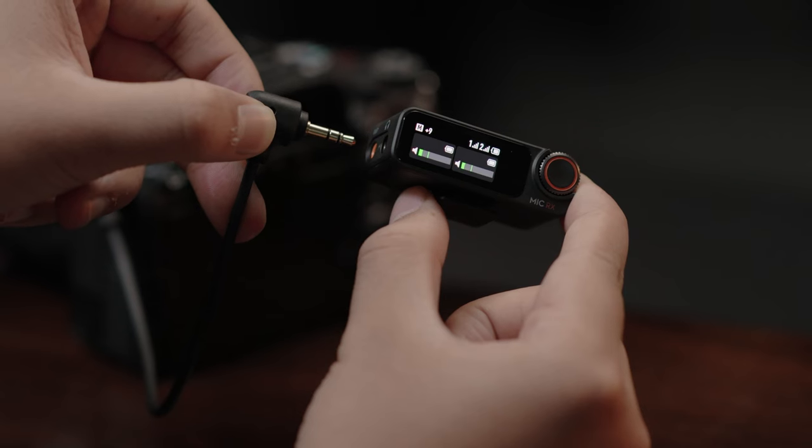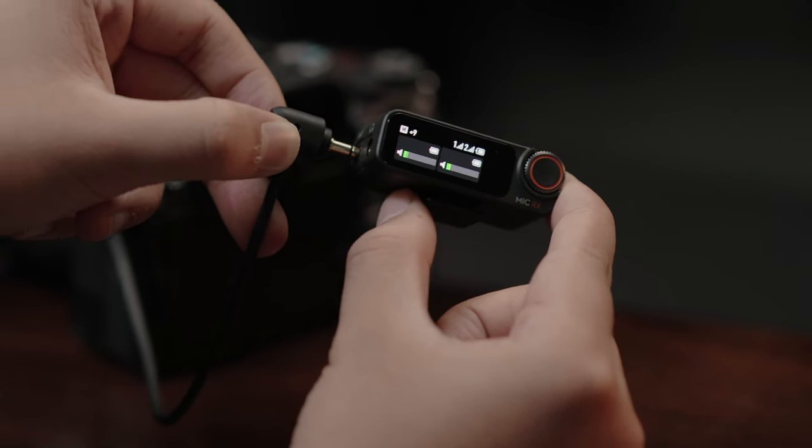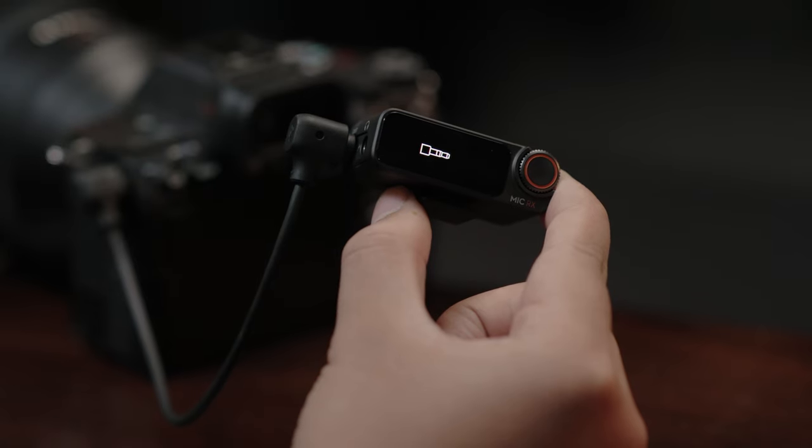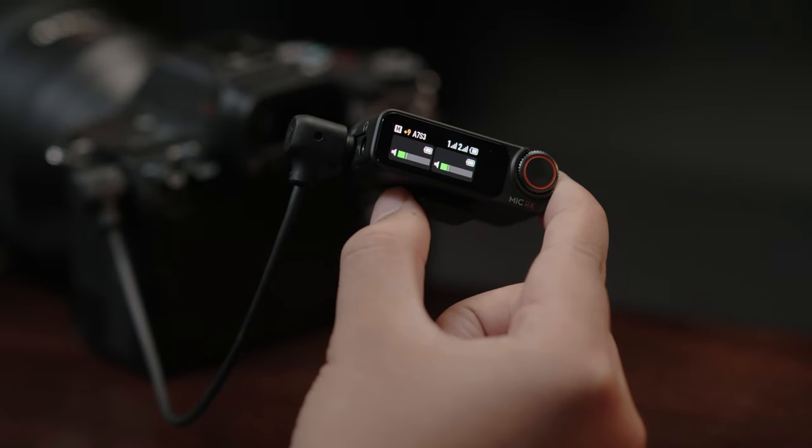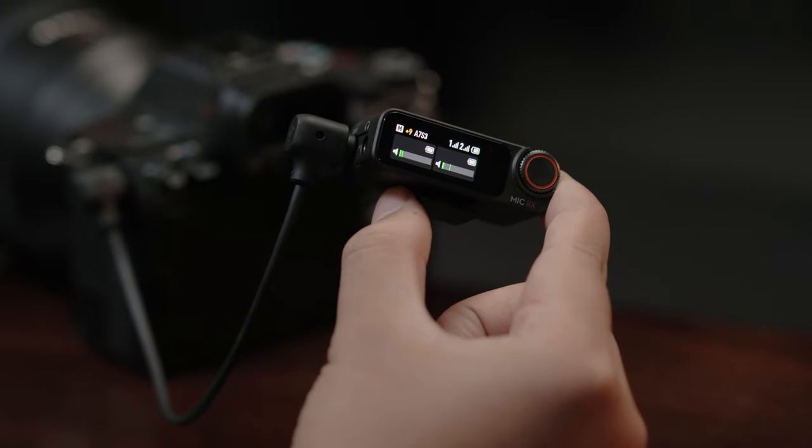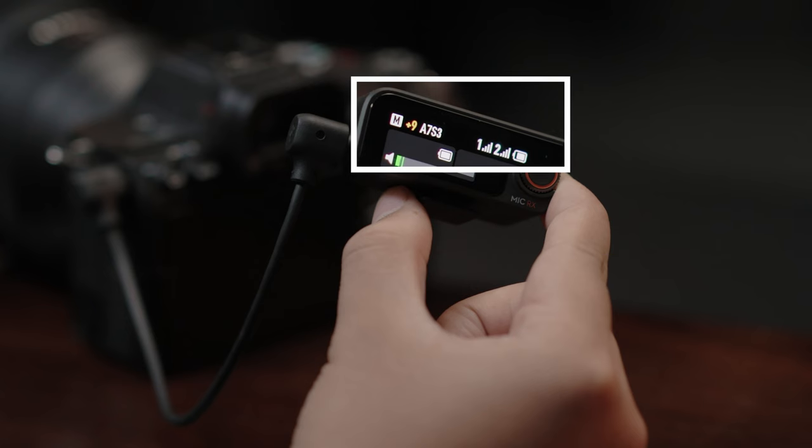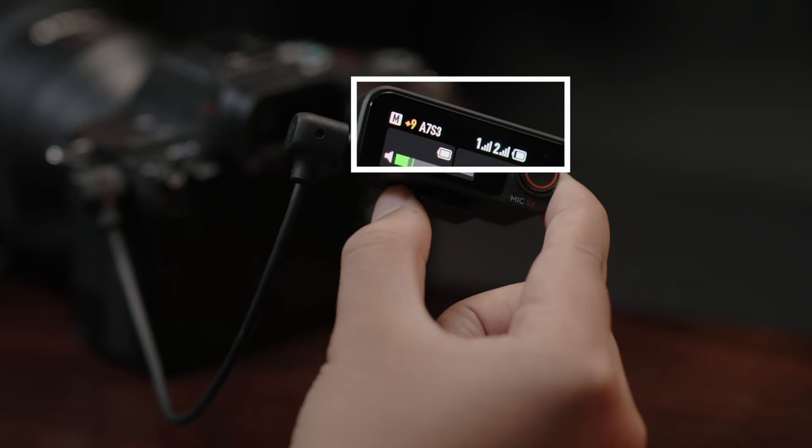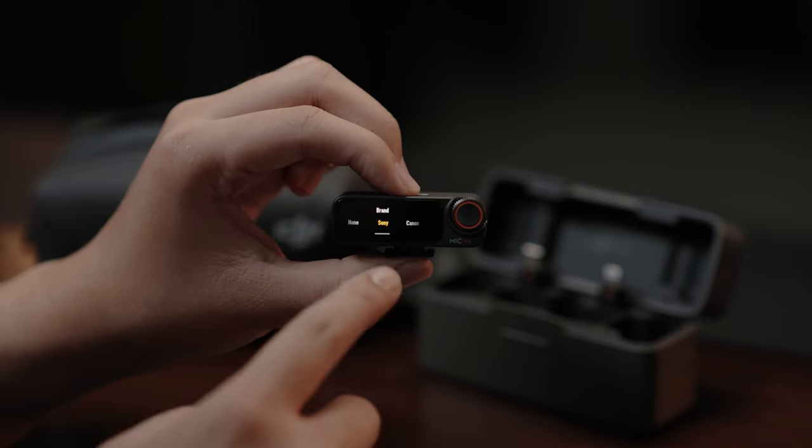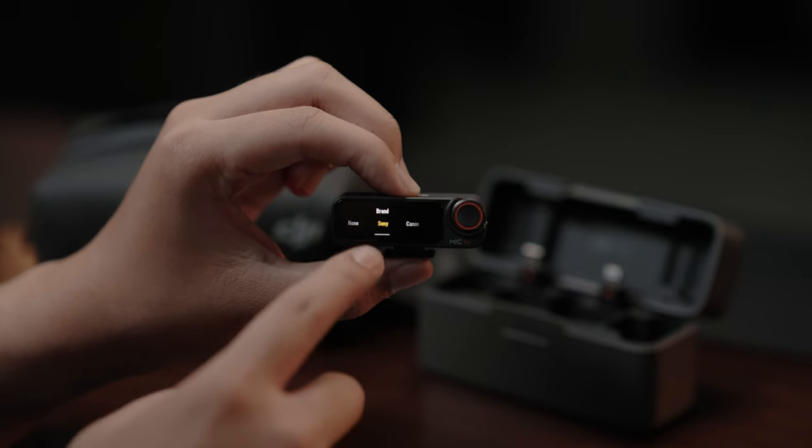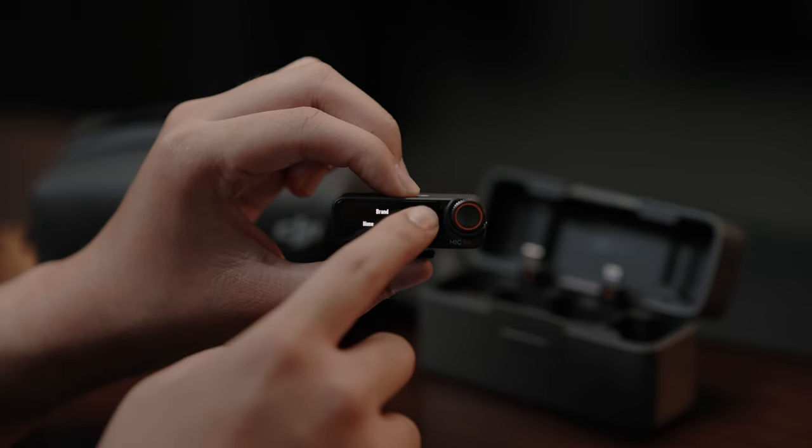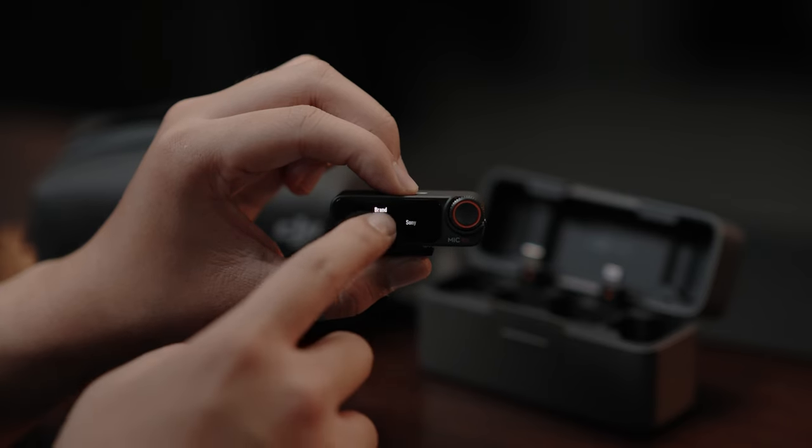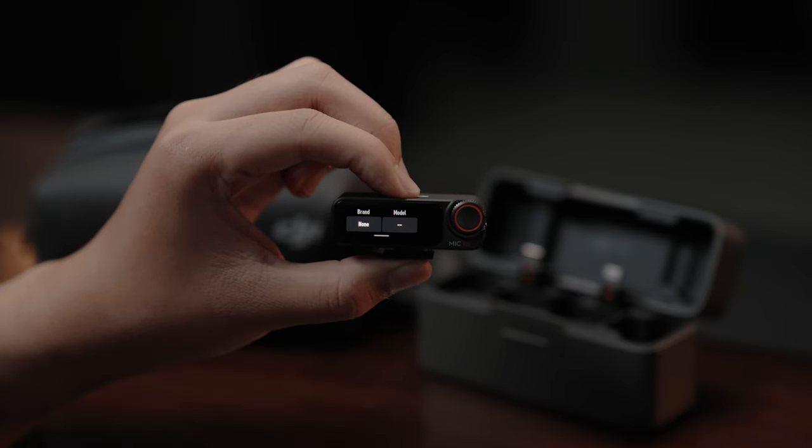Use a 3.5mm camera cable to connect the camera microphone port and the current camera model will be displayed in the upper corner of the screen. If your camera is not in the recommended camera settings, choose None for the camera brand and adjust the receiver and camera gain based on the monitoring situation.